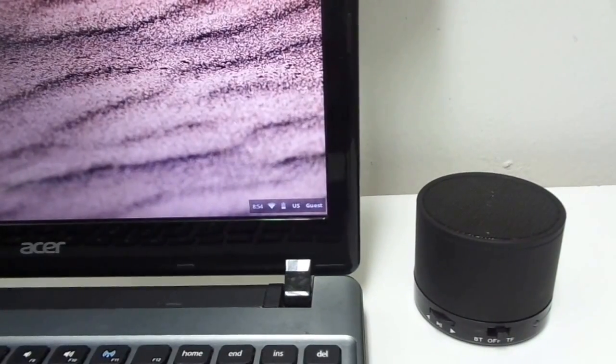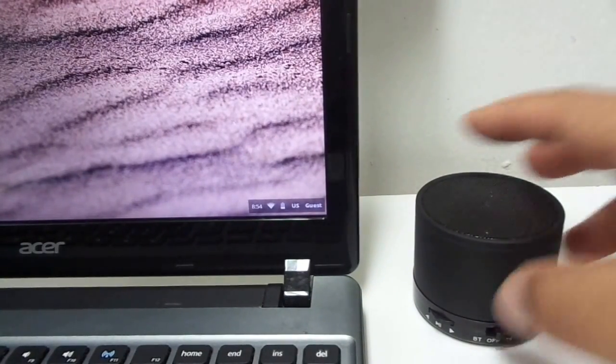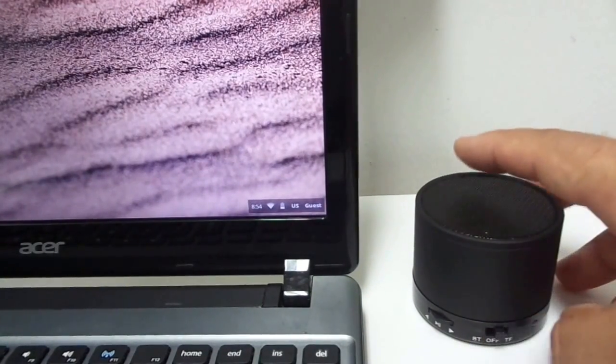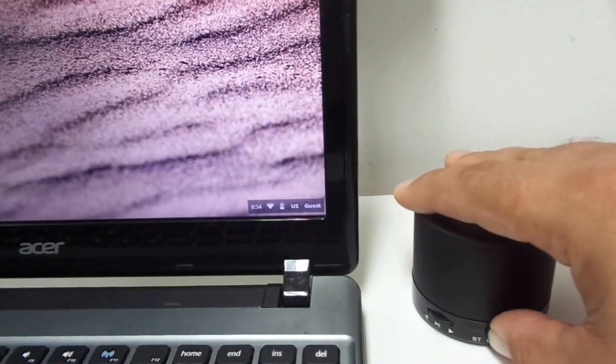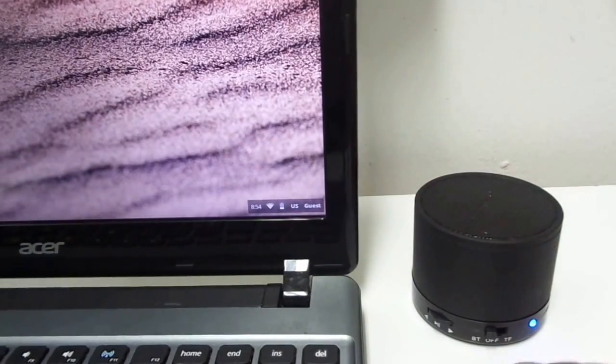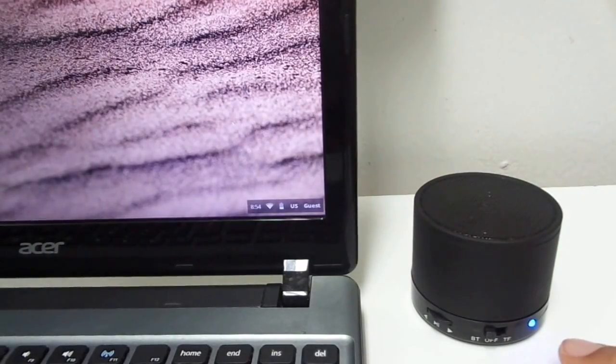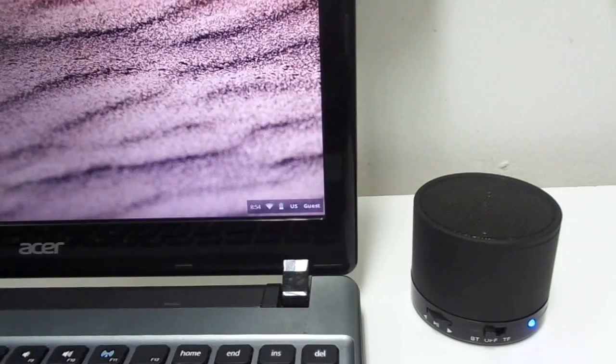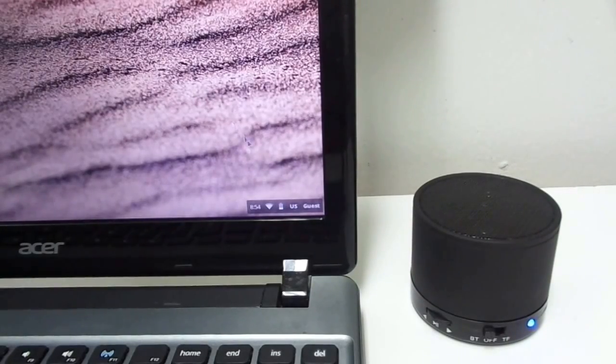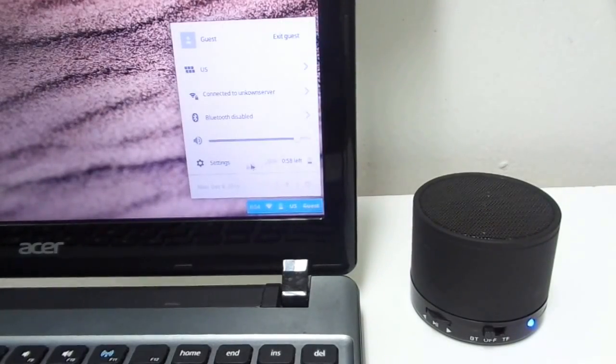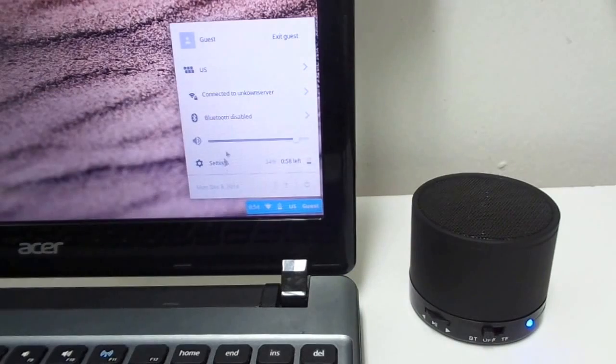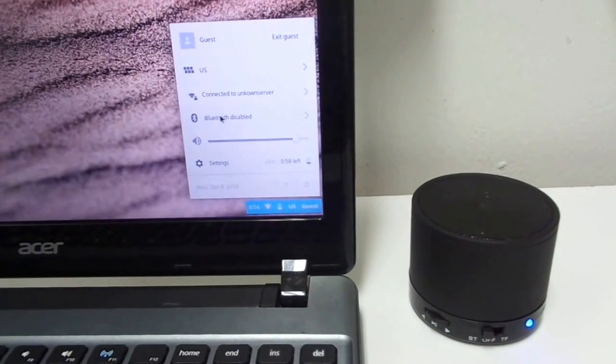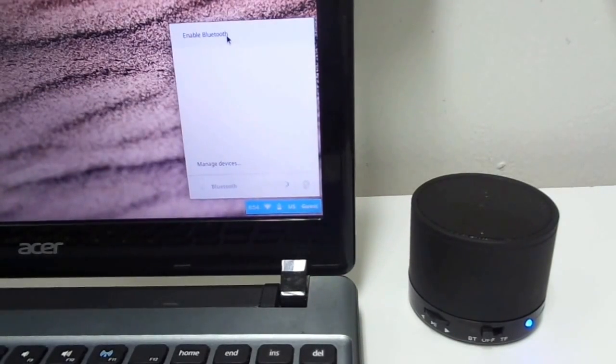So what we would do is go here to the right side of the Chromebook. First of all, let's go ahead and turn on the Bluetooth speaker. When you see the light blinking, that means that it is discoverable. So we would go down here to the time menu and we would see Bluetooth. What we would go ahead and do is press that.